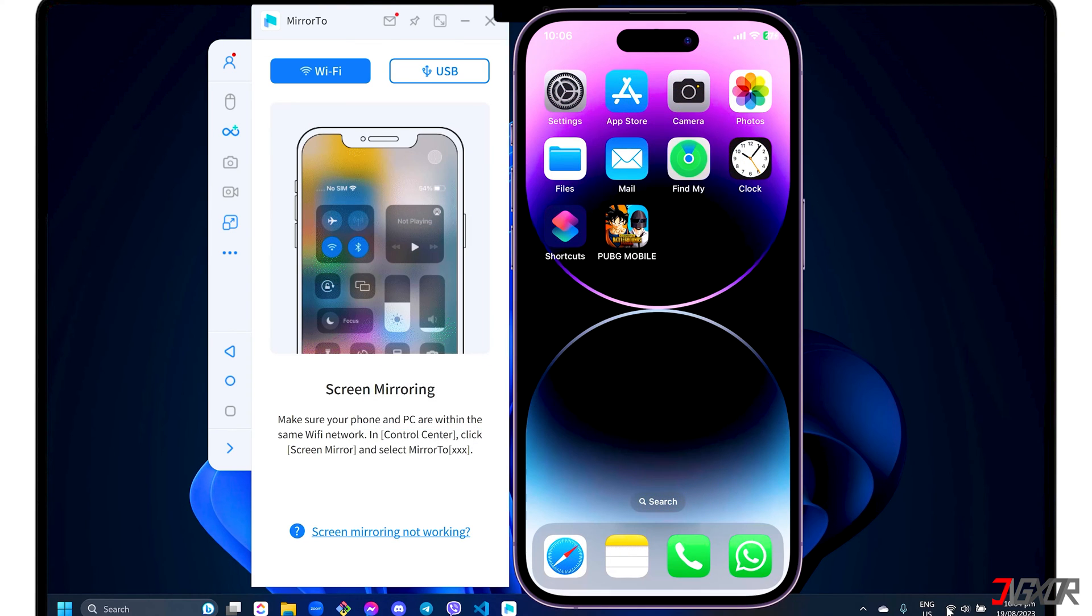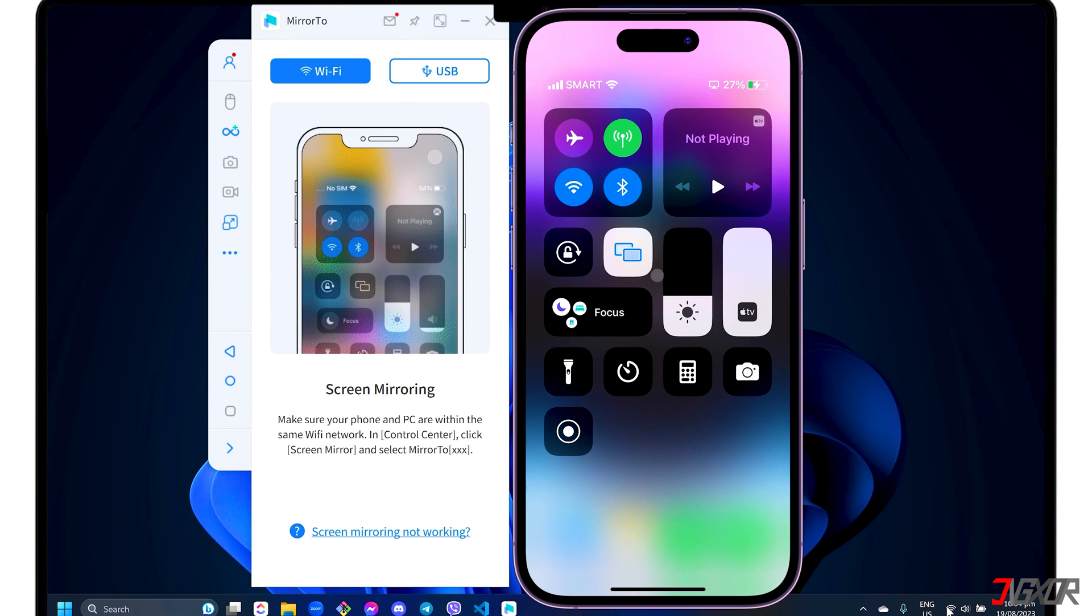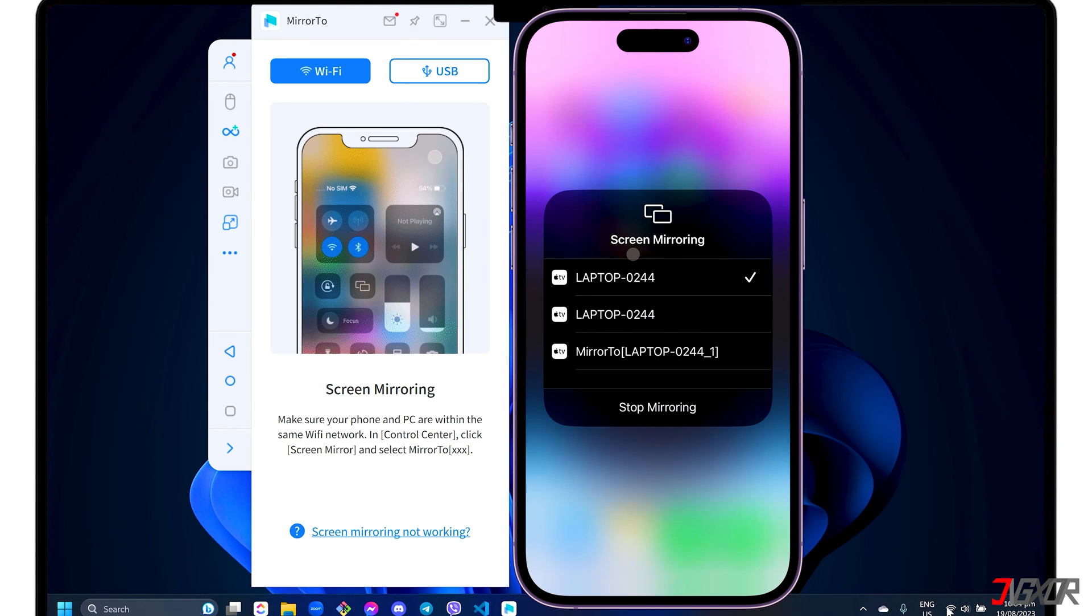To start mirroring your iPhone, open the Control Center. Tap Screen Mirroring and select the Mirror 2 device label to start the connection.